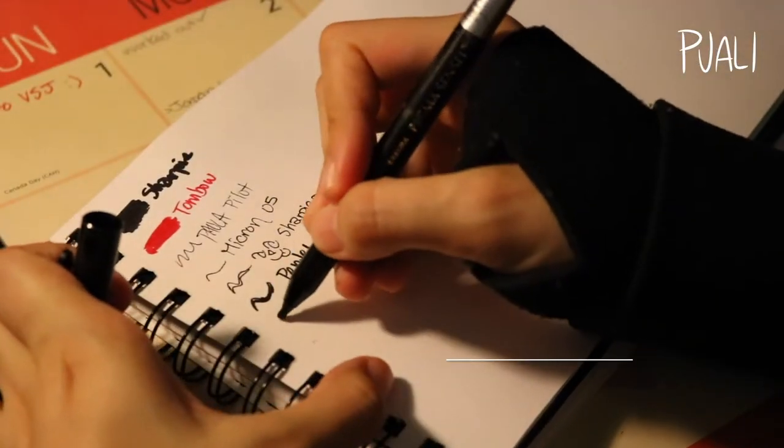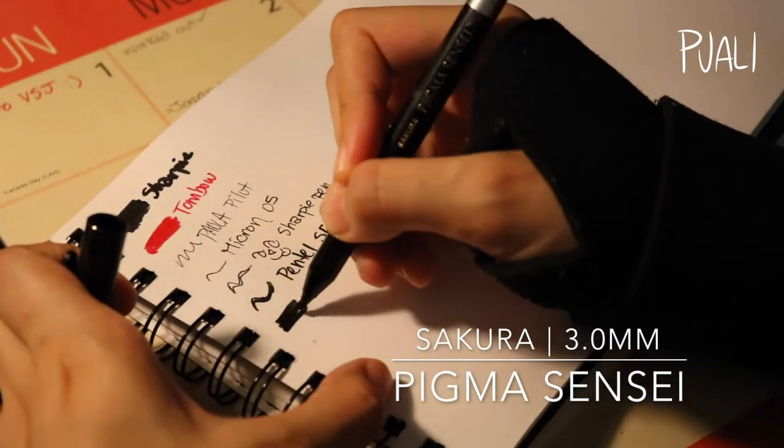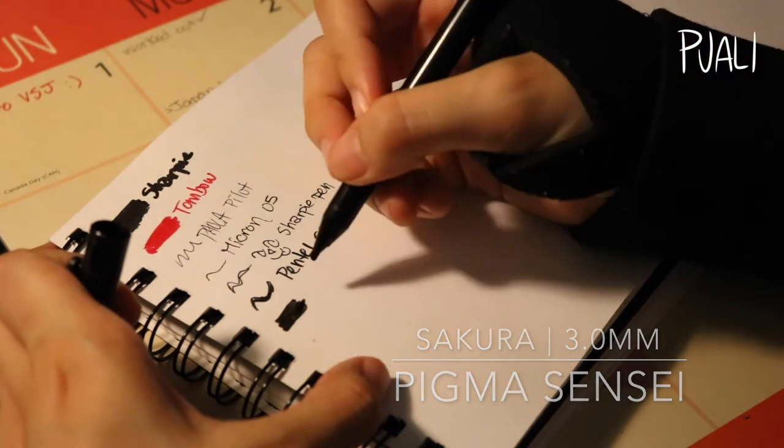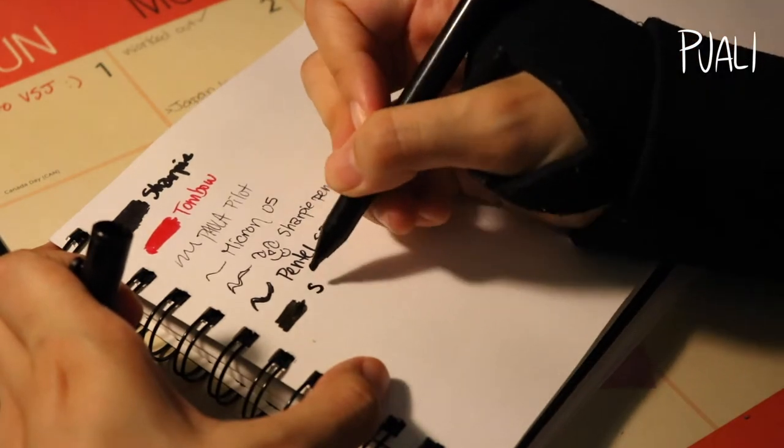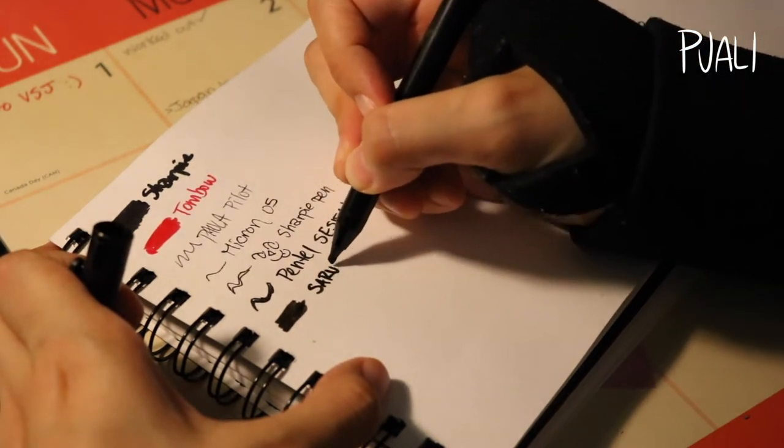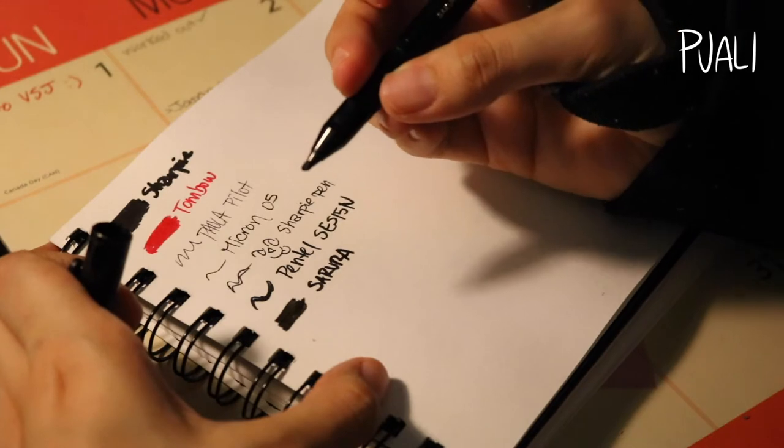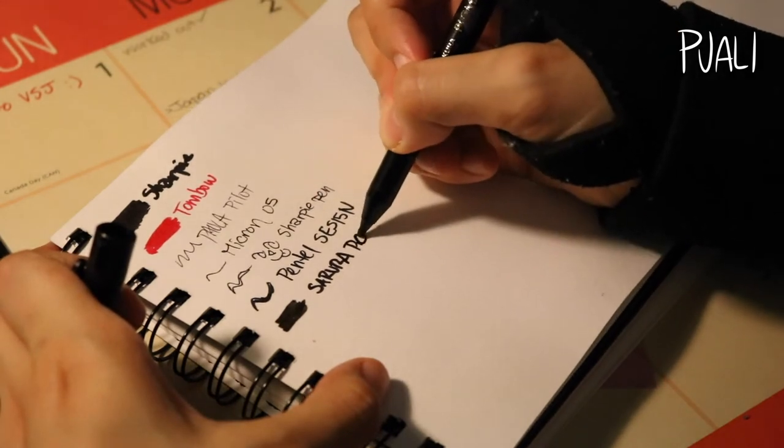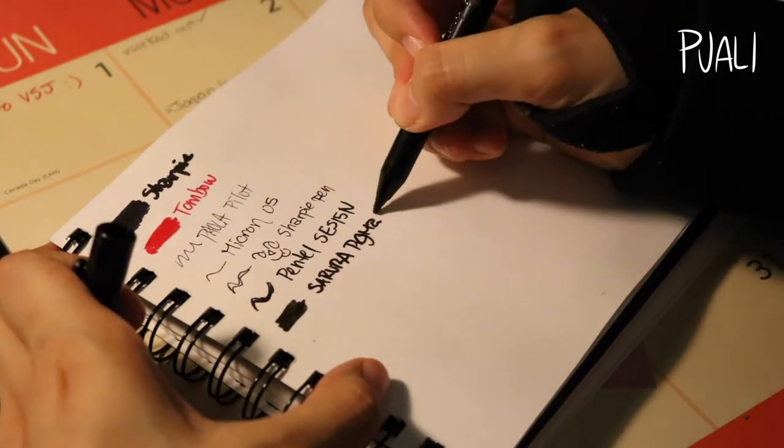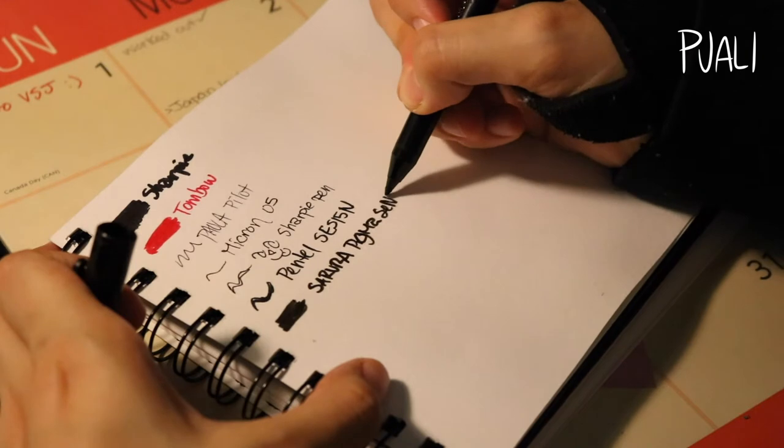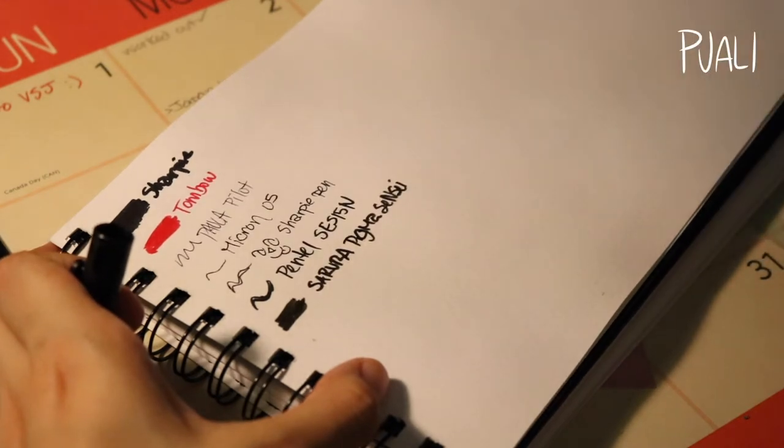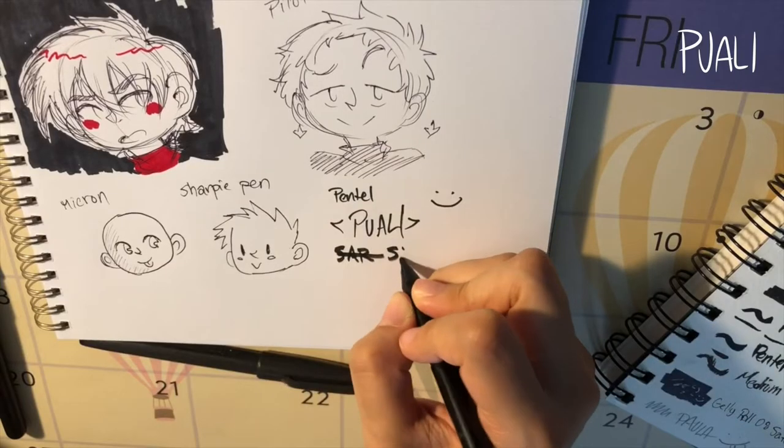Next up is the Sakura Pigma Sensei marker. I usually use this one for filling in dark or black spaces, but I think I reach more for the Sharpie than this one, and it's on its final legs as well.